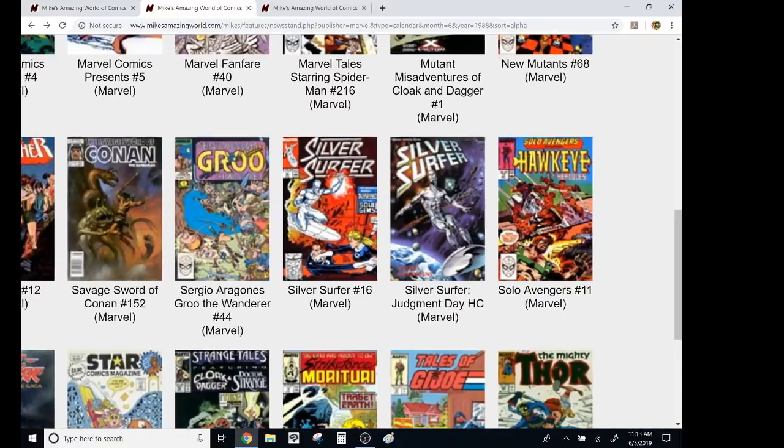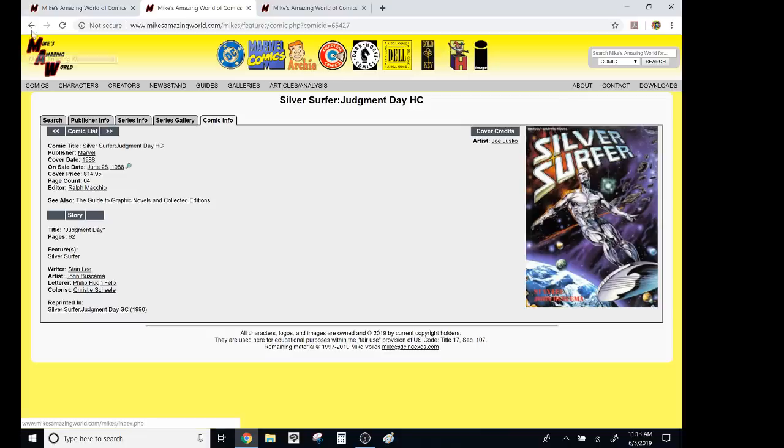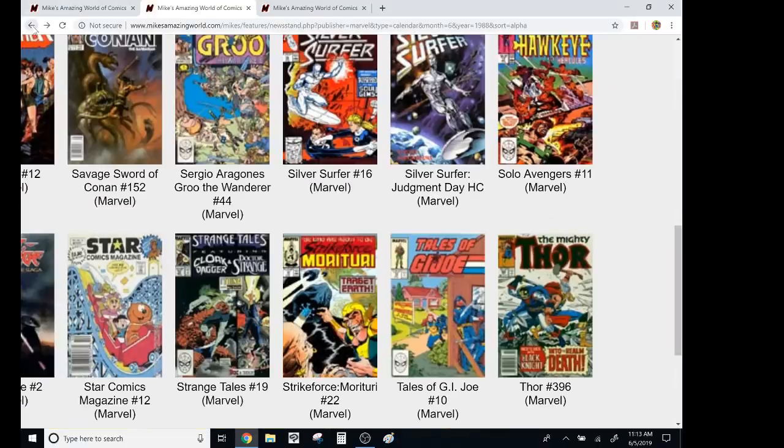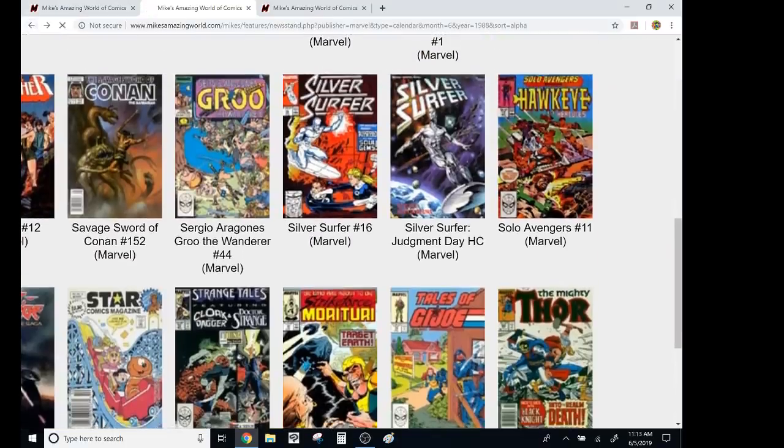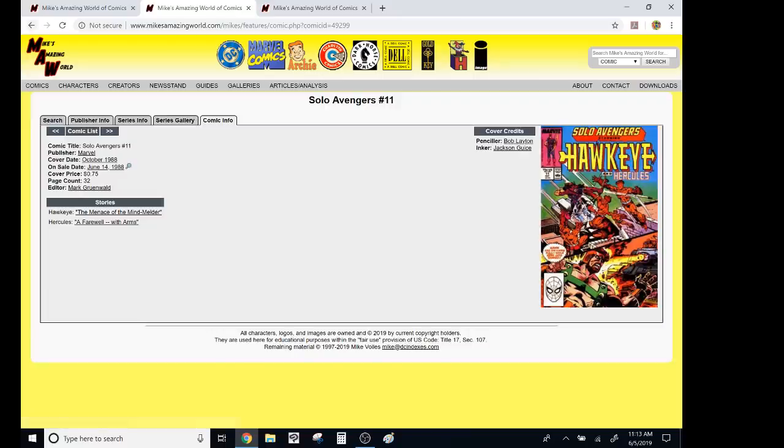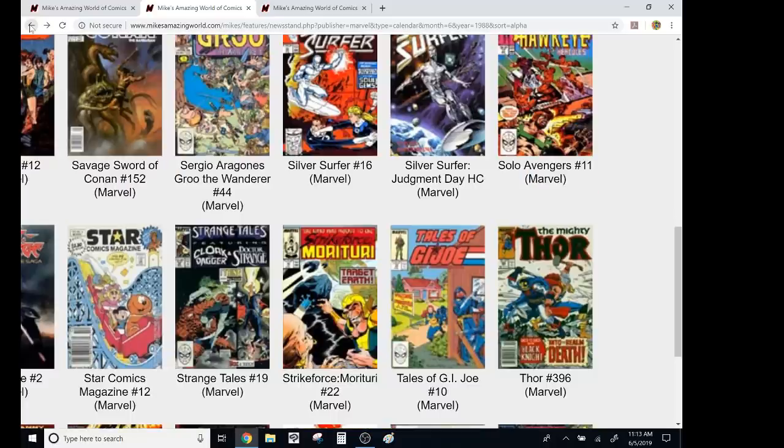Silver Surfer Judgment Day? I think I read this at a library. I don't remember it being that good. It had a really awesome cover by Joe Jusko, who used to be a cop. Solo Avengers, no impact, no idea. I mean, they're not all great.